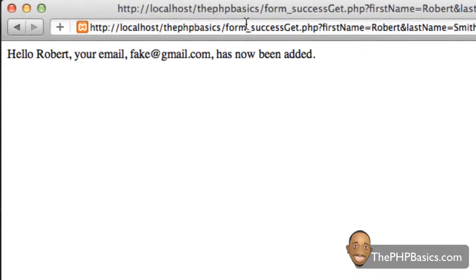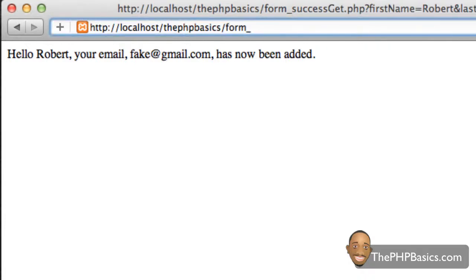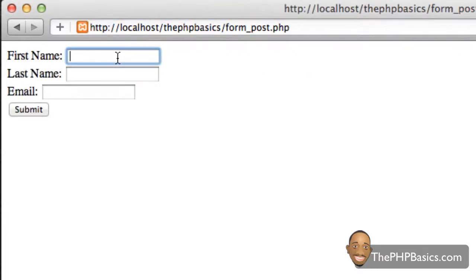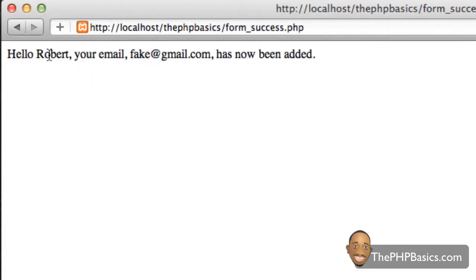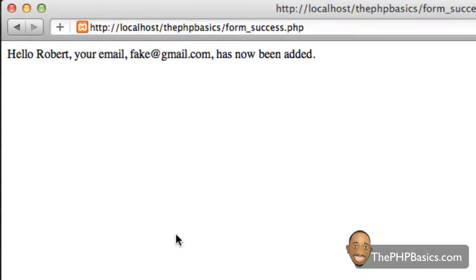Just to refresh your memory, let's go to the post.php file and type in the same information with a fake email and hit submit. As you can see, it says the same thing on the page, but in the address bar it does not show our information. So with the GET method, the information is visible in the address bar, unlike the POST method. The primary advantage of the GET method is that users can easily bookmark the page.